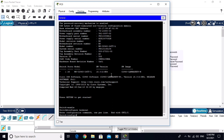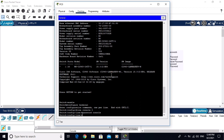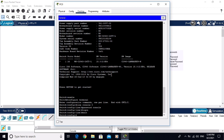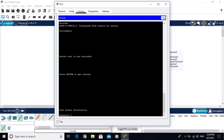Now I am in global configuration mode and I am putting a password on the console. Type 'line console 0' and hit Enter, then type 'password console' and hit Enter, then type 'login'. The console password is now configured.